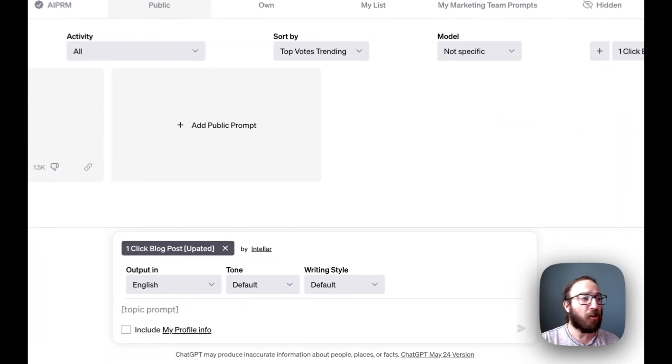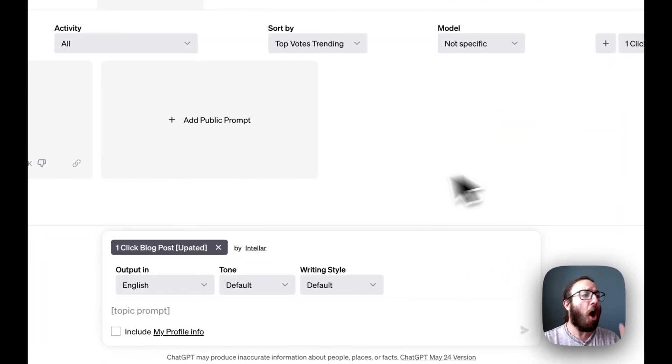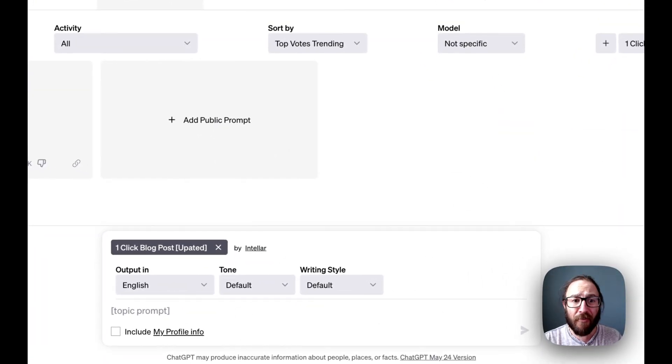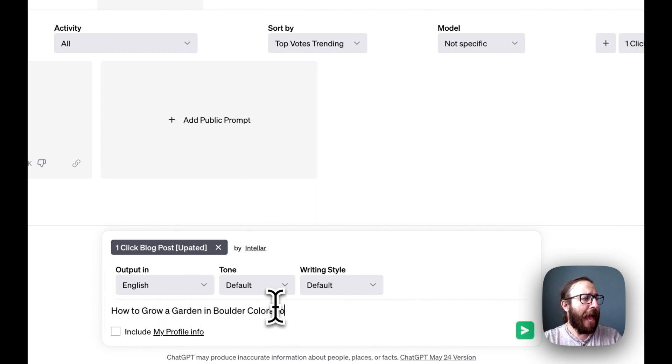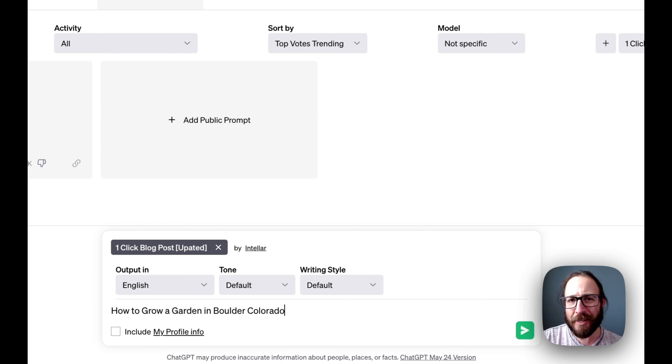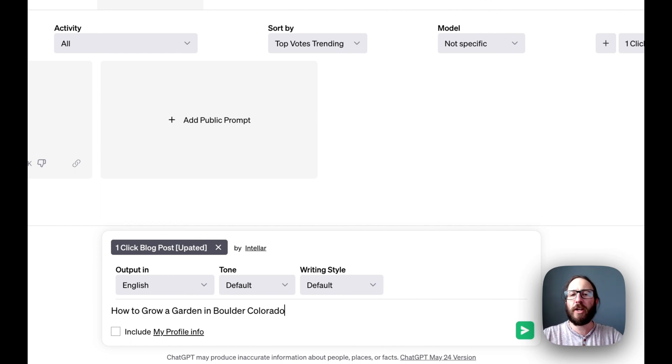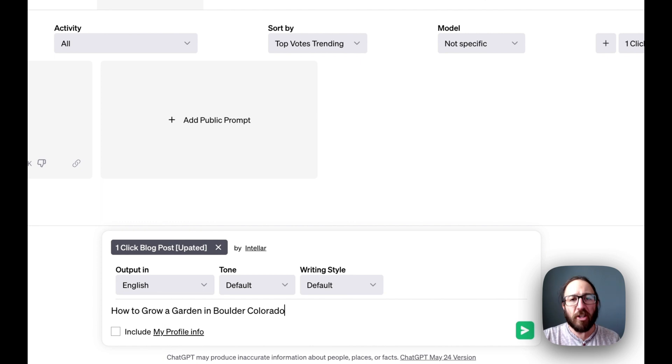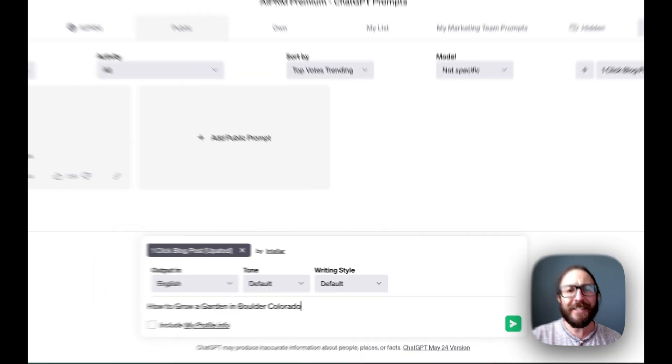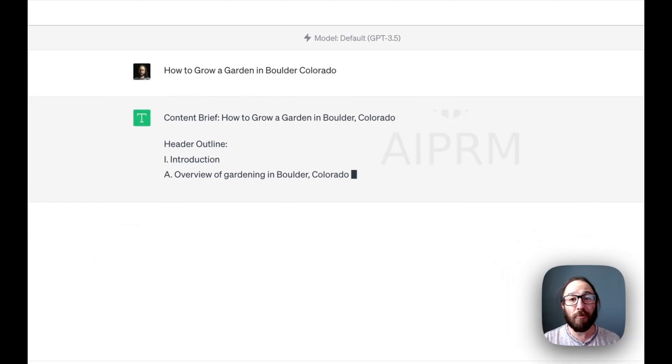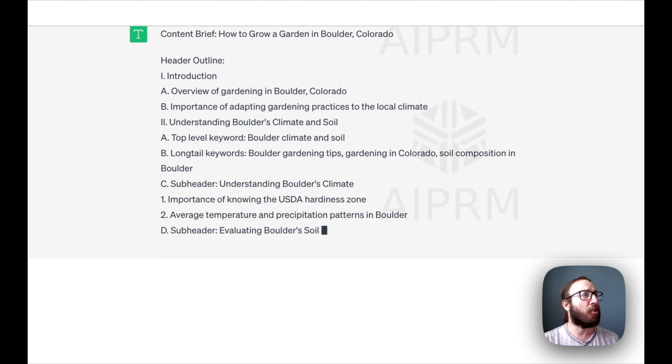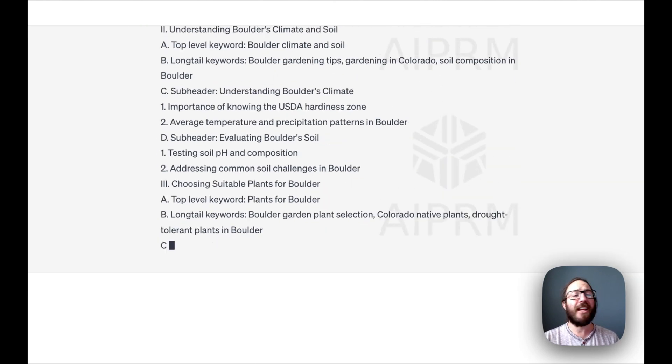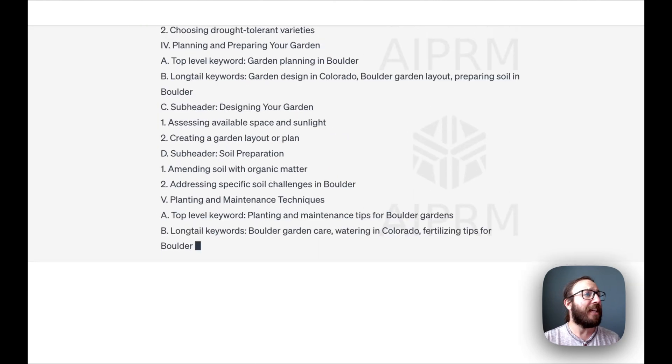So first off, look, all it's asking for is the topic of the prompt. So I'm going to start off with a very simple how to grow a garden in Boulder, Colorado. So considering you're in Boulder, you run a nursery or you sell garden supplies. How do you grow that garden? Let's get an entire blog post. Look at this thing go. So it gives us the title.